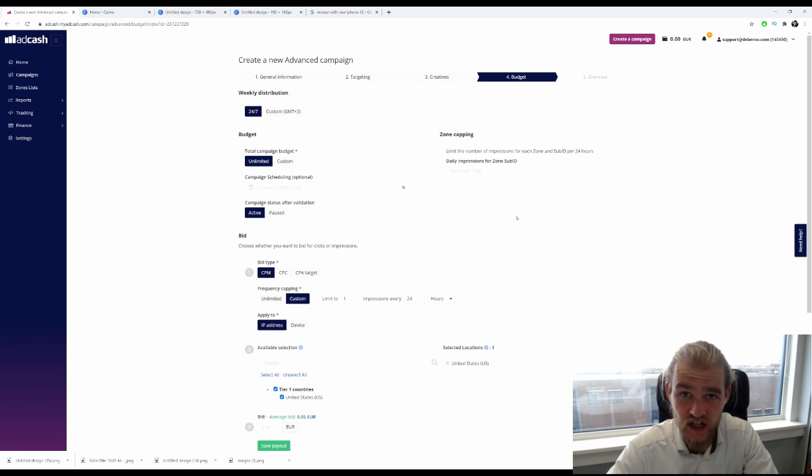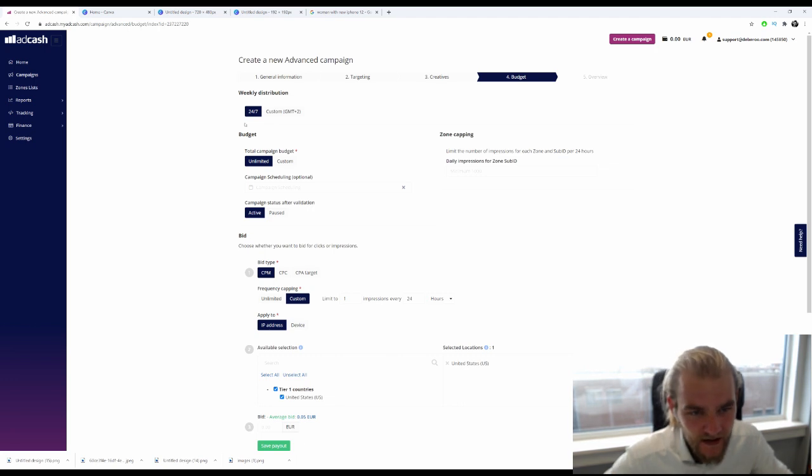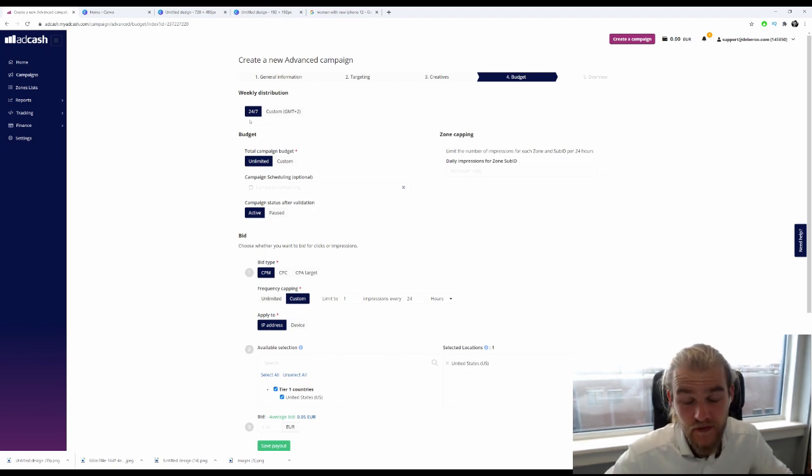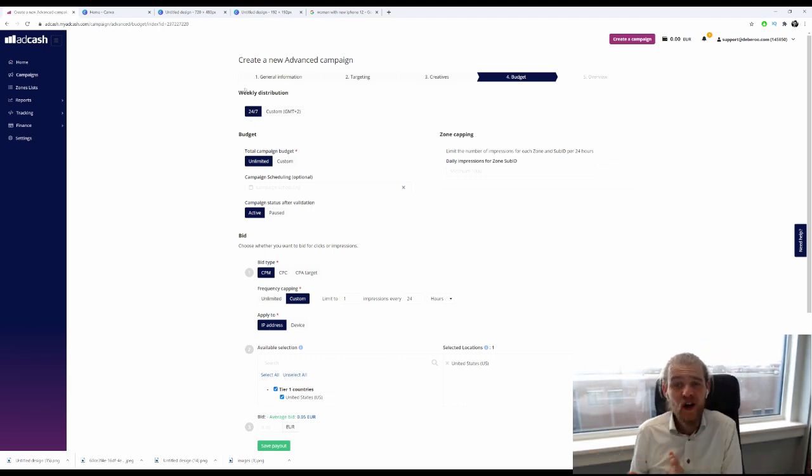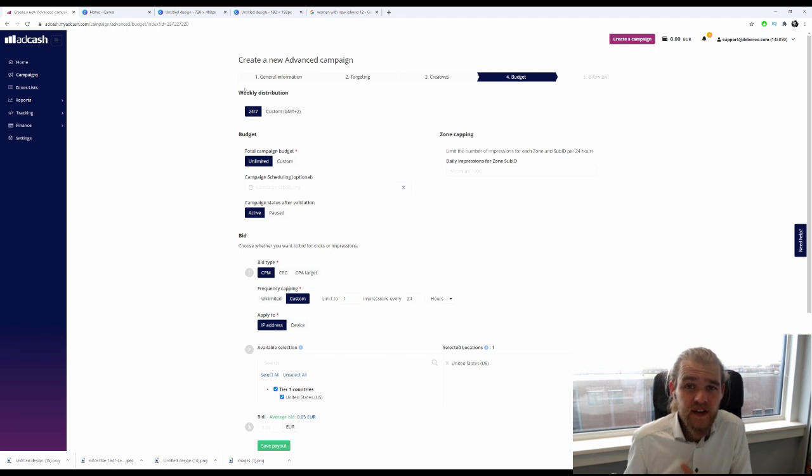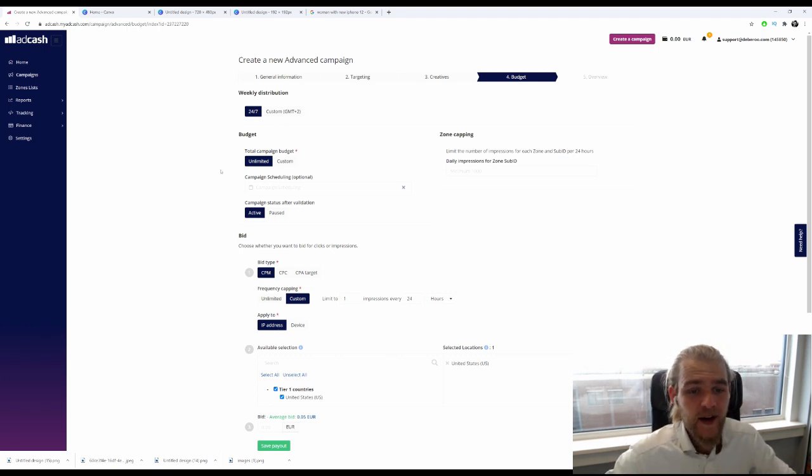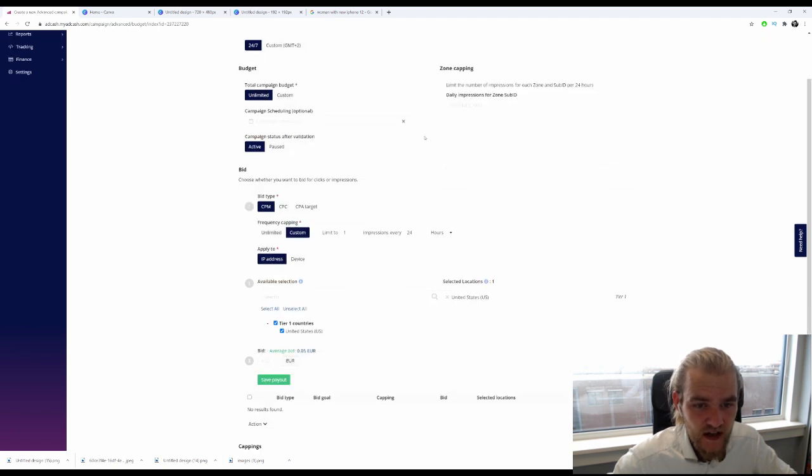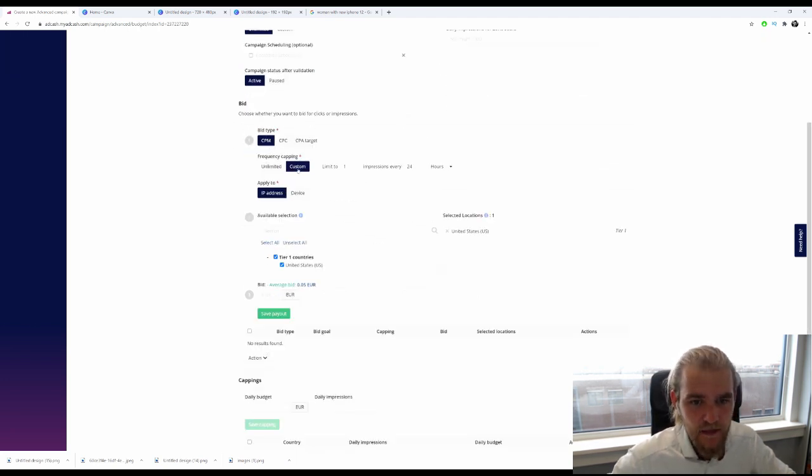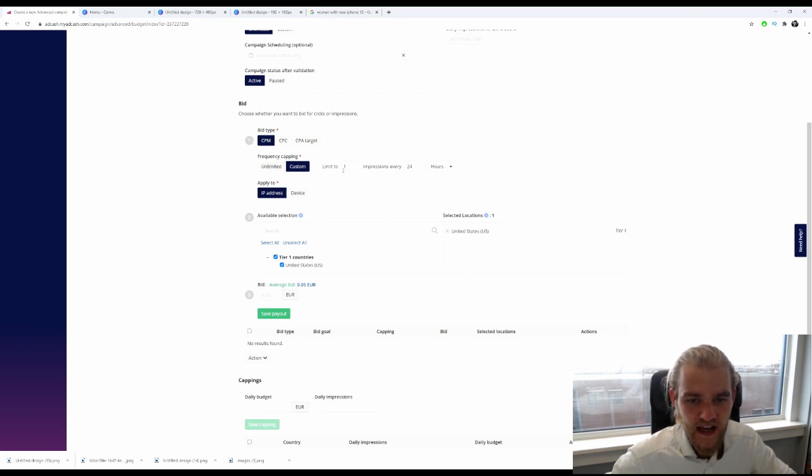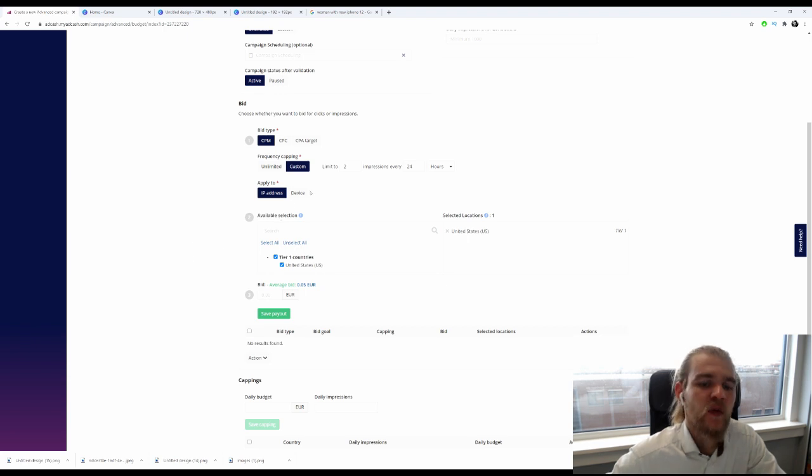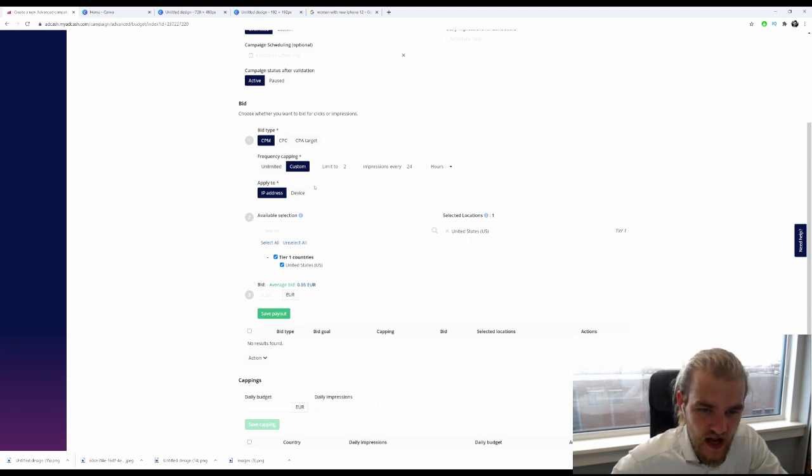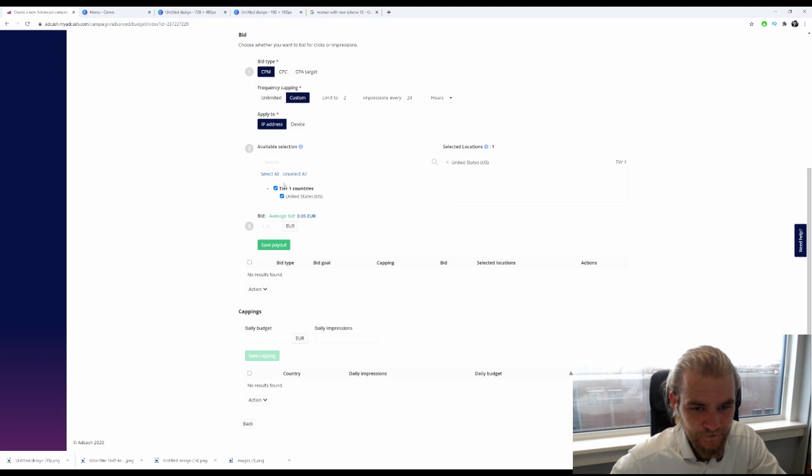The weekly distribution I'm going to leave at 24/7. Once again, I want to test out all the different hours and days of the week. I'll run with an unlimited campaign budget. The scheduling is fine, just shoot it active. I'm going with CPM. For frequency capping, I want people to get this notification twice every 24 hours, and I'm going to apply that on IP address.